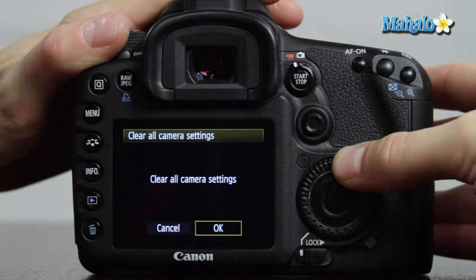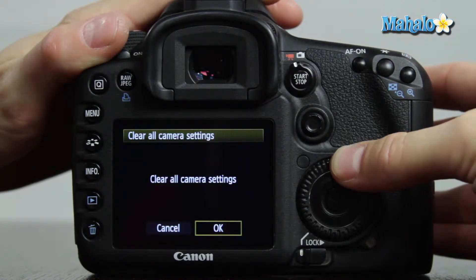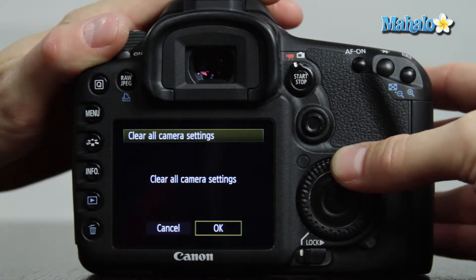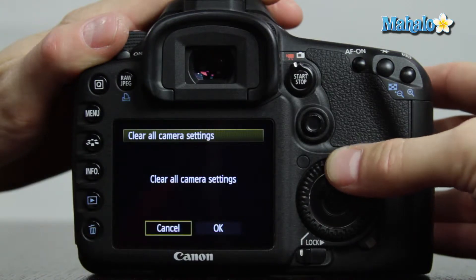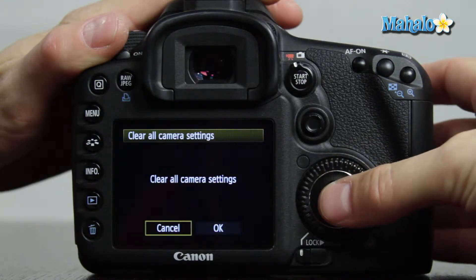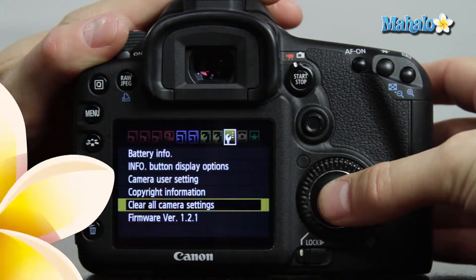I do not want to do this with this camera because we have custom settings, but you would just make that selection and your camera would be restored to its factory settings. So that's how you revert your Canon 7D back to its default factory settings.